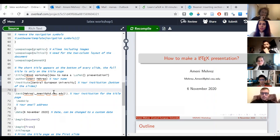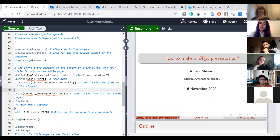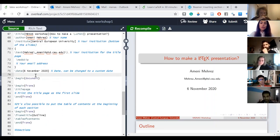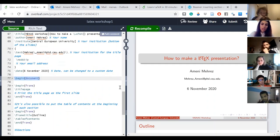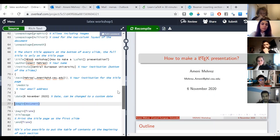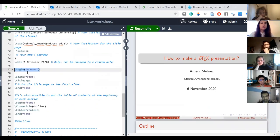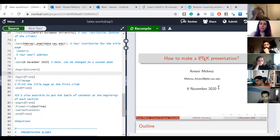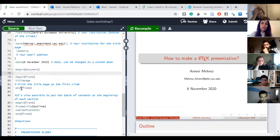In LaTeX you always start with 'begin document' and end your script with 'end document'. After choosing your theme and main slide, this is where your slides begin. To include the title page I just do 'begin frame', then 'title page', which creates the main slide I just set up.